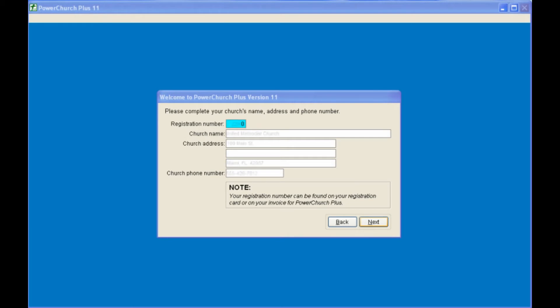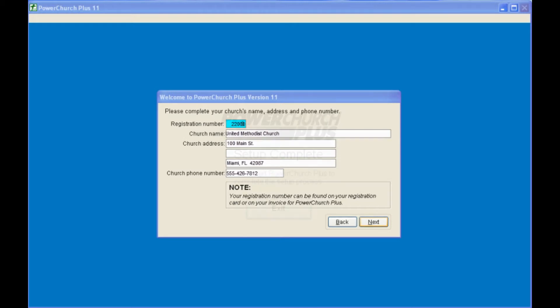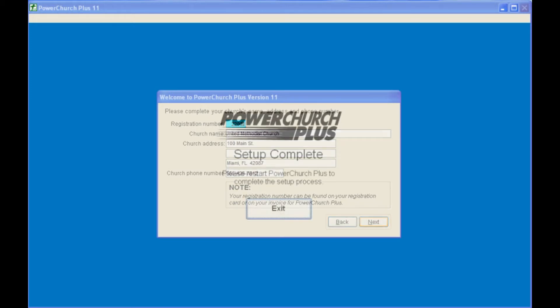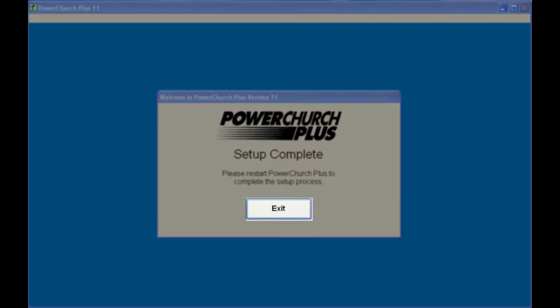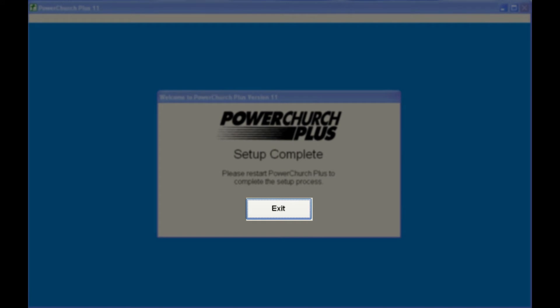Fill in your registration number, your church name and address, and phone number, and proceed. If you have upgraded from a previous version of PowerChurch, your file conversion is complete at this point. Click Exit and Restart PowerChurch.